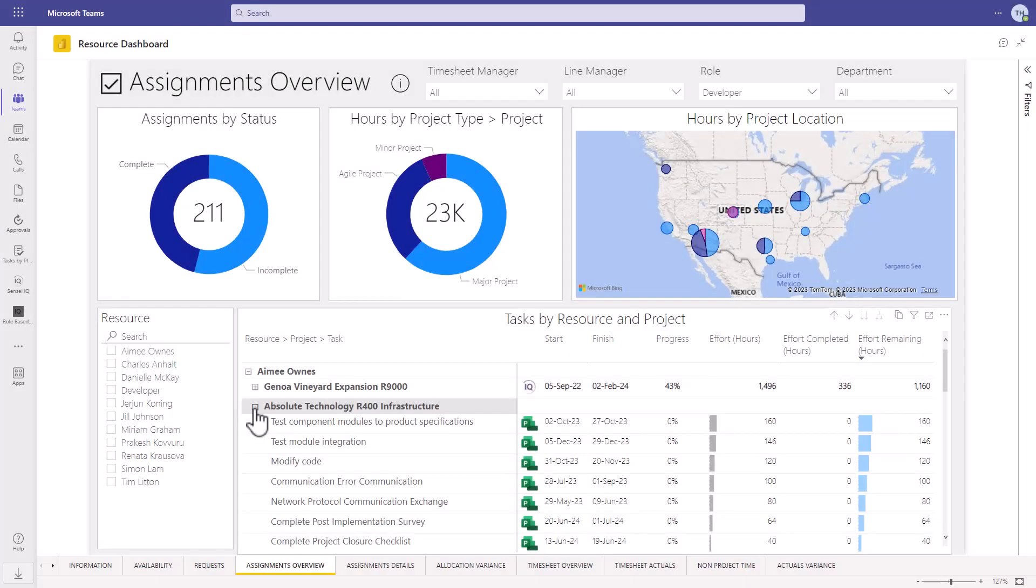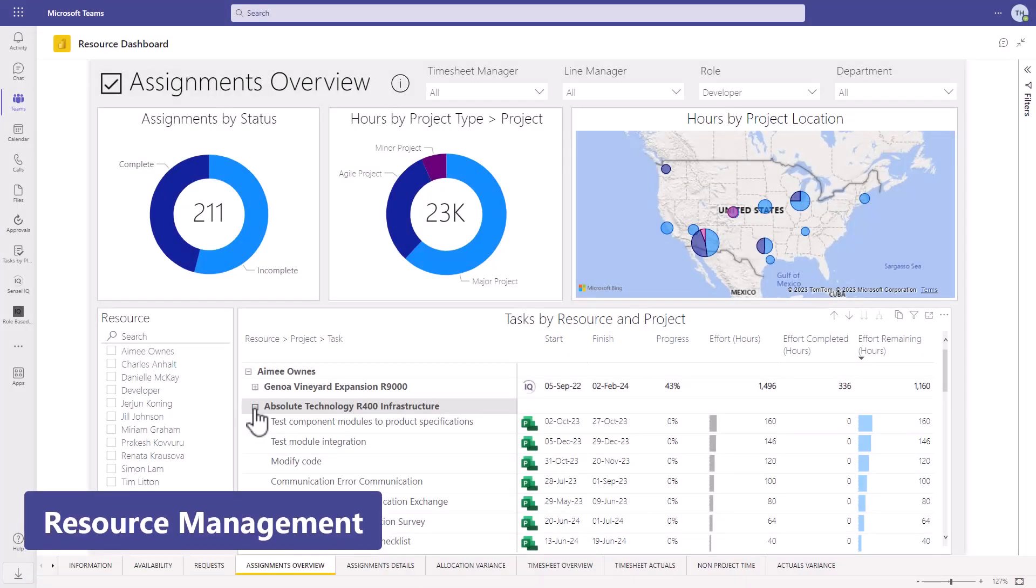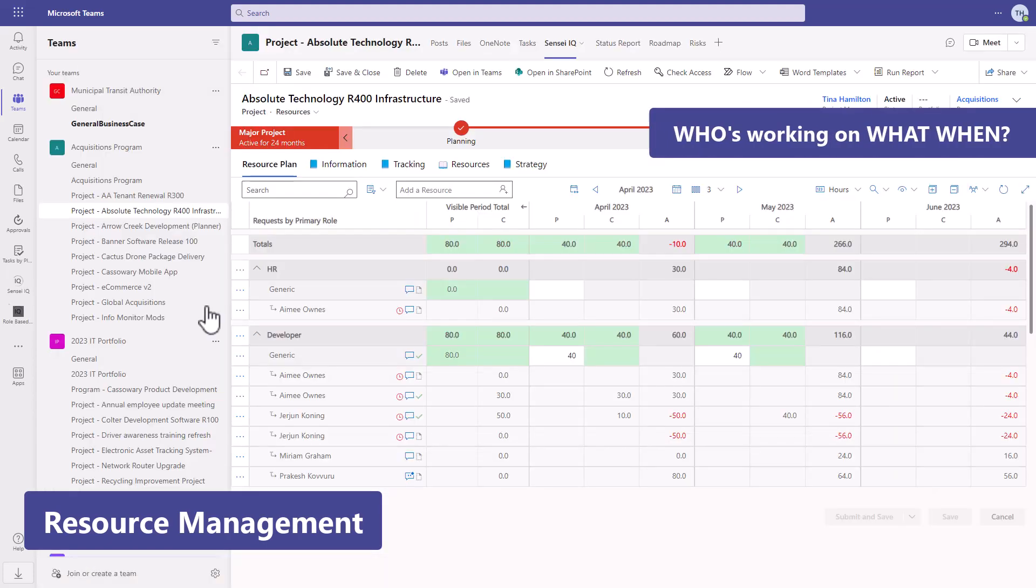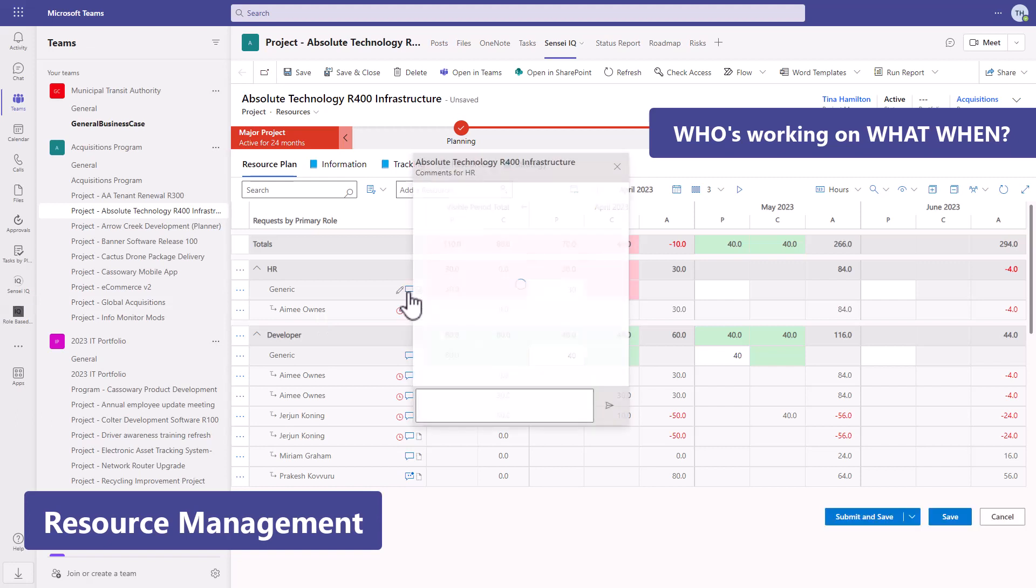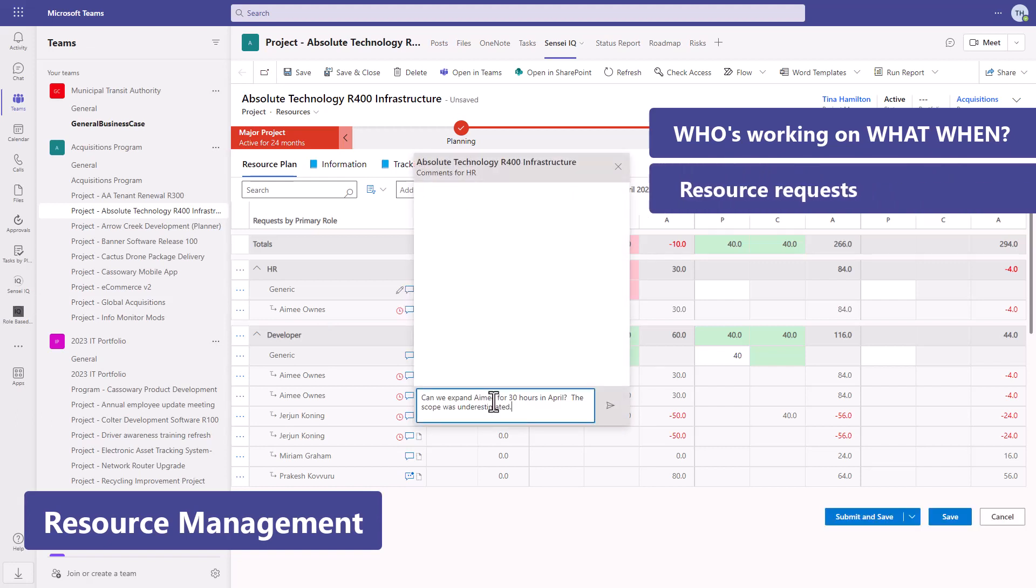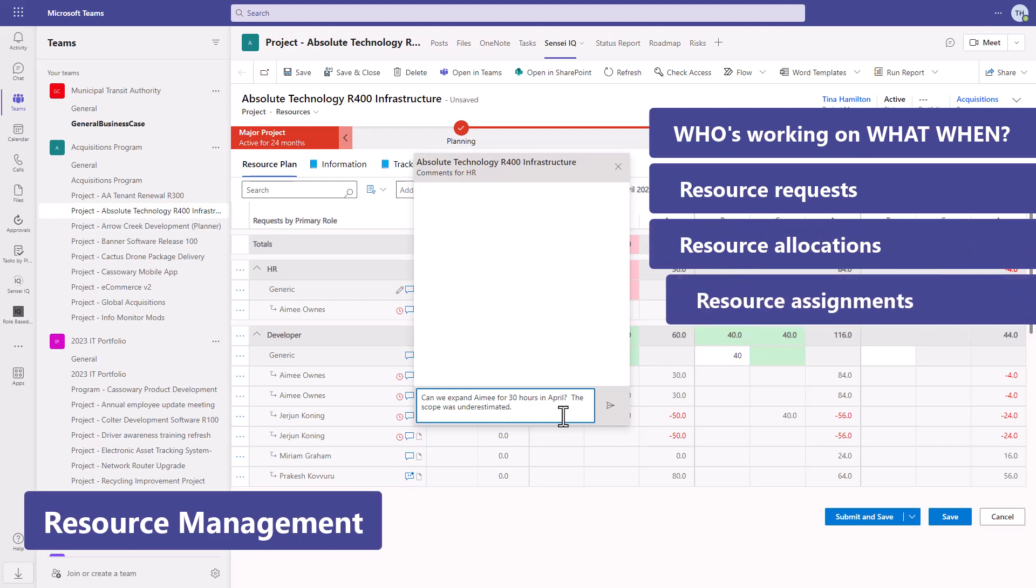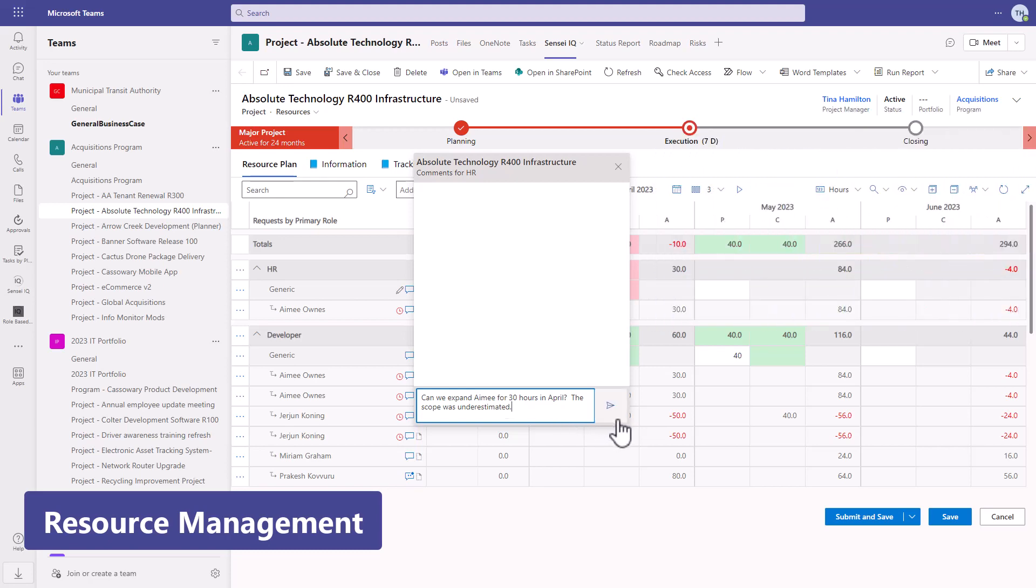In resource management, we want to see who's working on what when and facilitate a conversation between the project manager and the line manager around formal resource requests, allocations, and assignments.